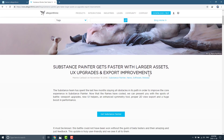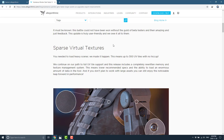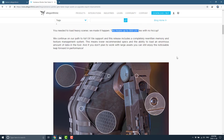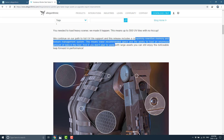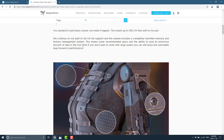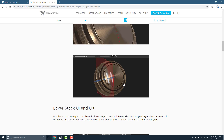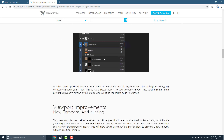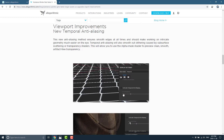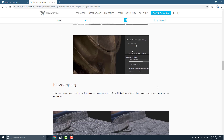They just released their fall update — a free update for people on the current version. The big things: first, Sparse Virtual Textures — they rewrote their core engine so you can handle heavy loads on lesser computers. You can have up to 300 UV tiles with no hiccups. They completely rewrote their memory and texture management system, meaning lower recommended system specs and the ability to load an enormous amount of data. That 150 MB file we just saw was running on a four-year-old laptop with a GeForce 970. They've also added symmetry and layer stack improvements.